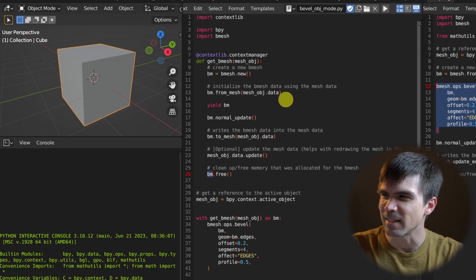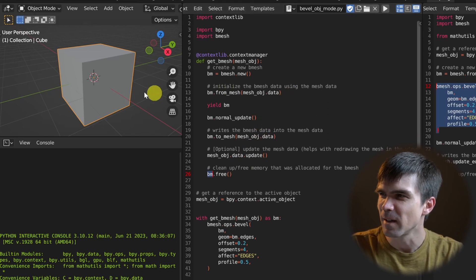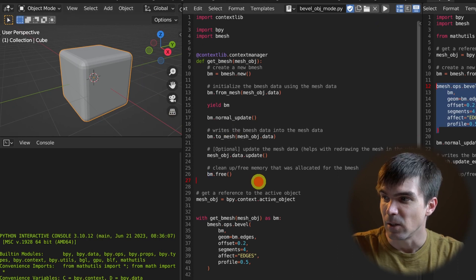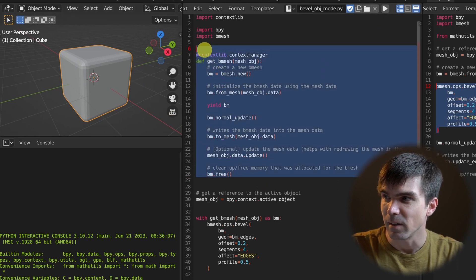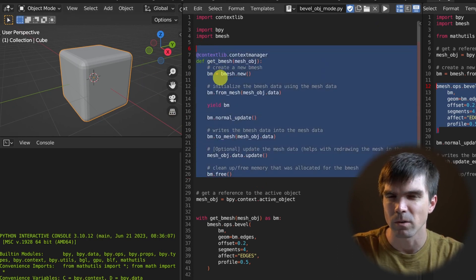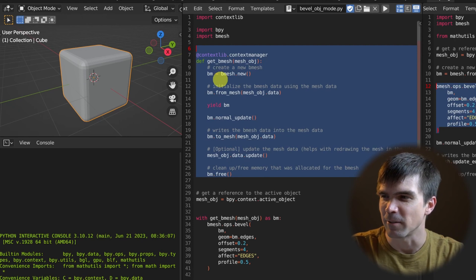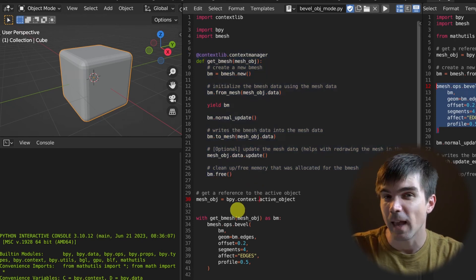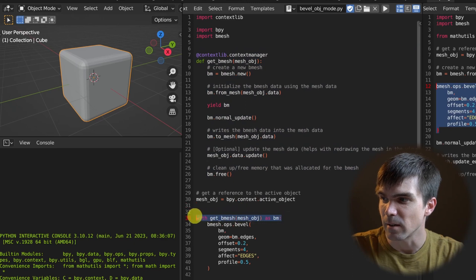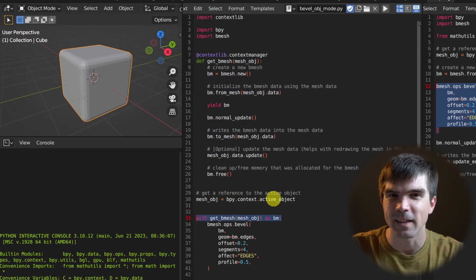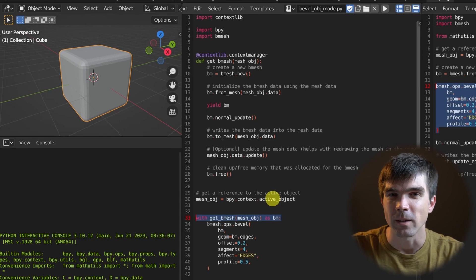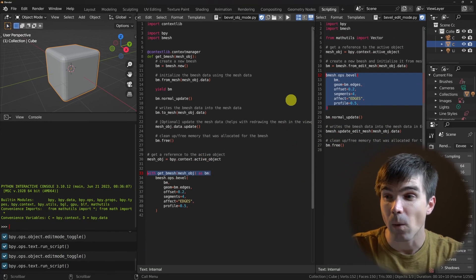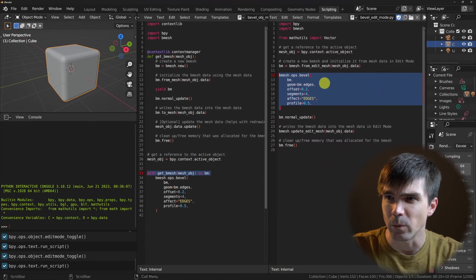Fingers crossed — let's run the script. And look at that, it works! You could hide all of this into a separate file, a separate module — I'll show you that closer to the end of the video. Now all the boilerplate is hidden, and you can just use the context manager to handle everything that happens before and after working with a bmesh.